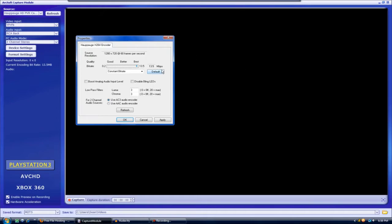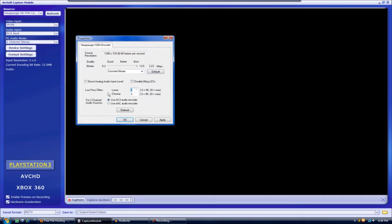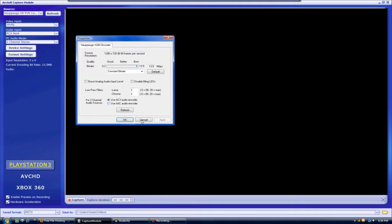You're going to want to set this all the way to 13.5 megabits per second and then make this constant bitrate. The luma and the chroma both three and use AC3 audio encoder instead of AAC. That's about it. You can hit apply and OK for that also.